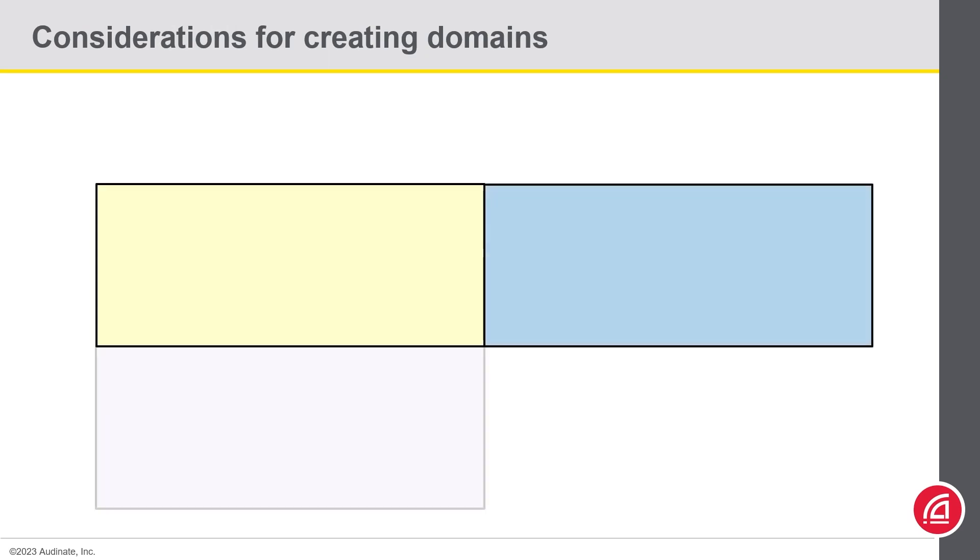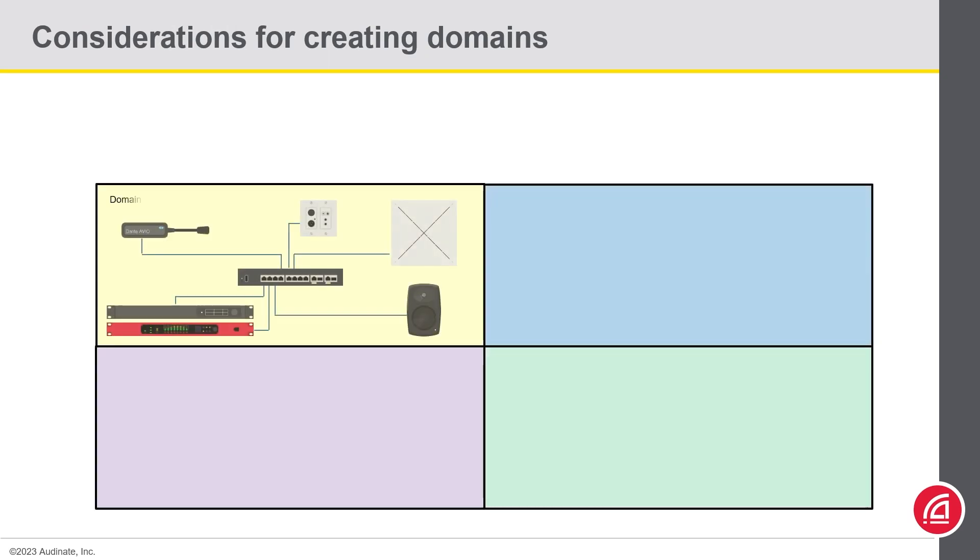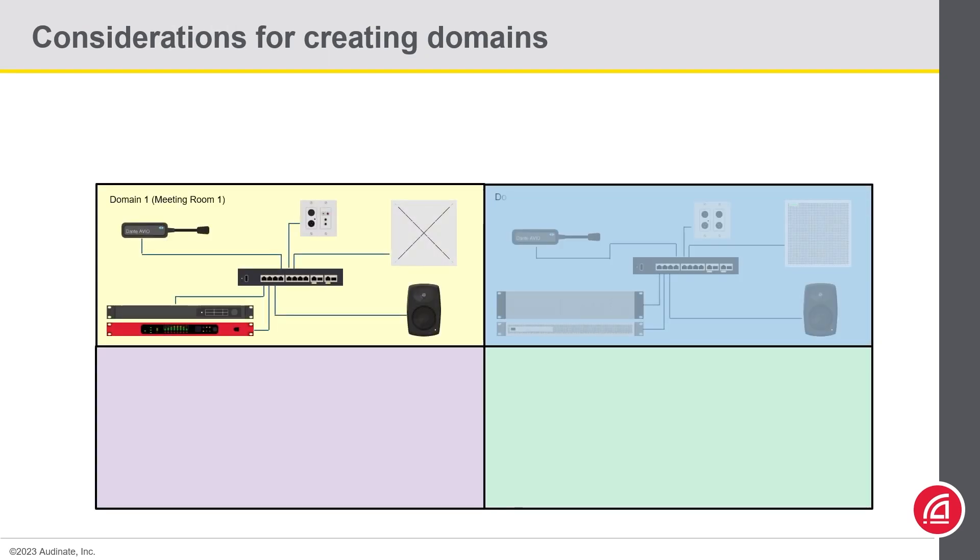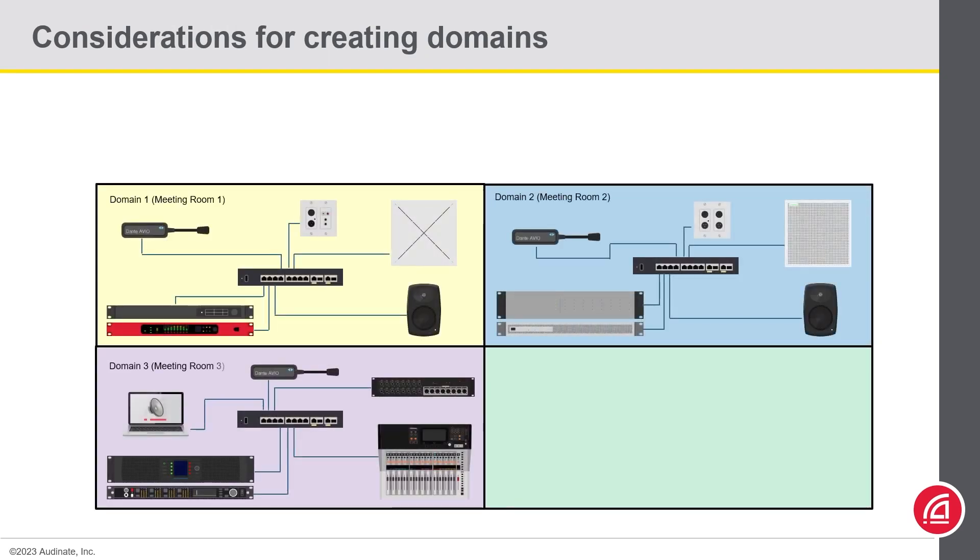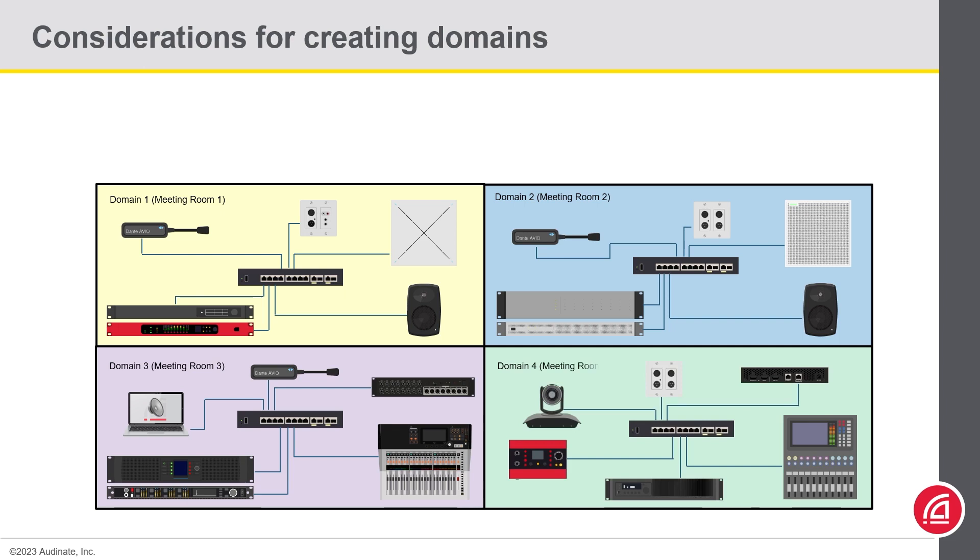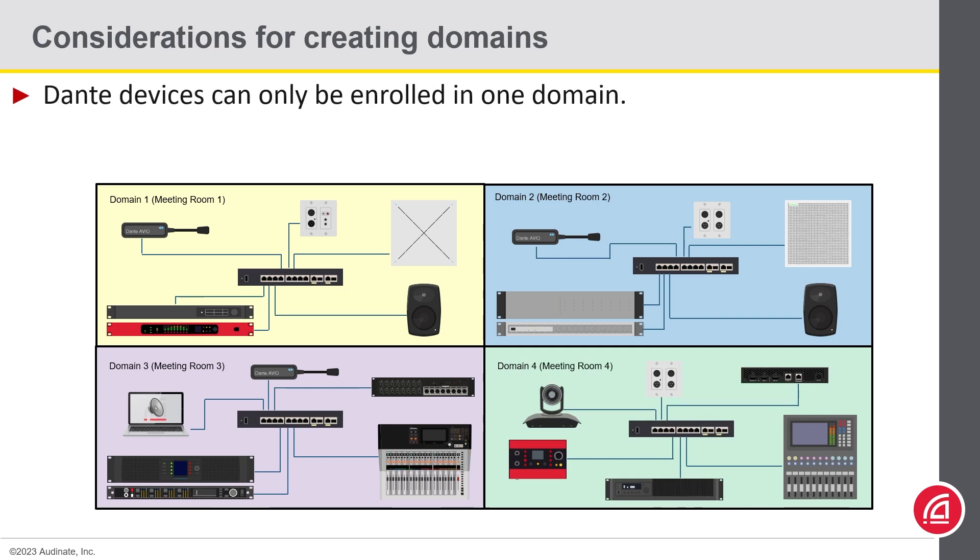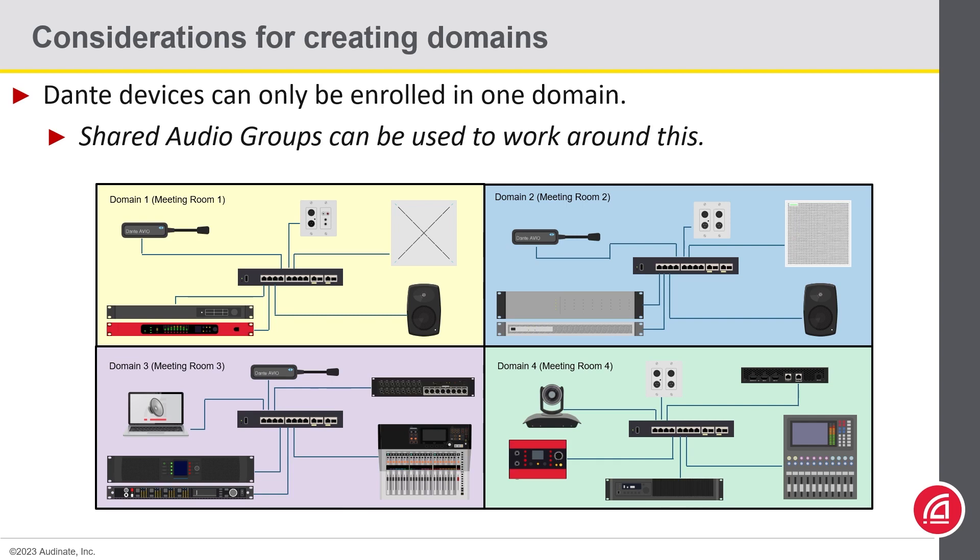There are some considerations when creating domains that we must remember. One of them is that Dante devices can only be enrolled in one domain at a time. Fortunately, there is a feature called shared audio groups that can be used to overcome this default behavior. But don't worry, we will cover this topic in the next chapter.